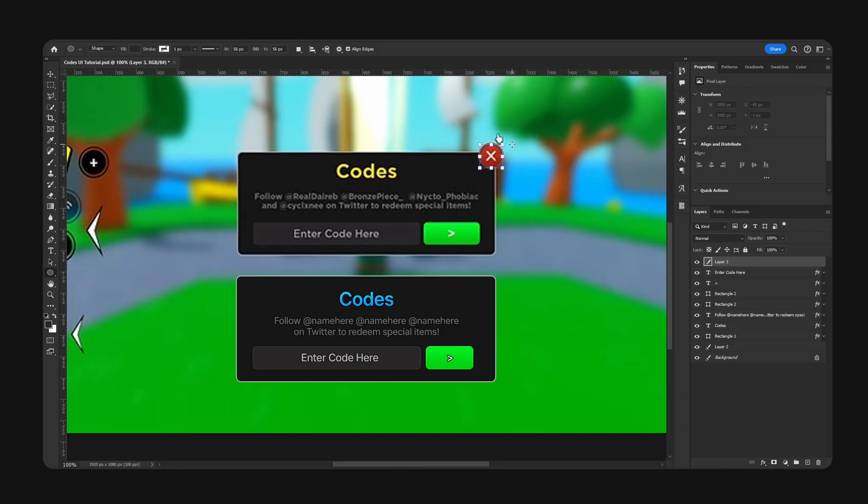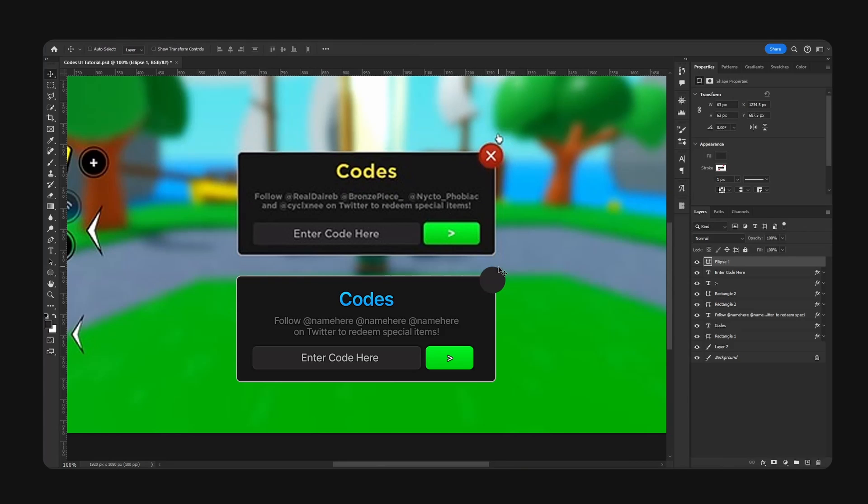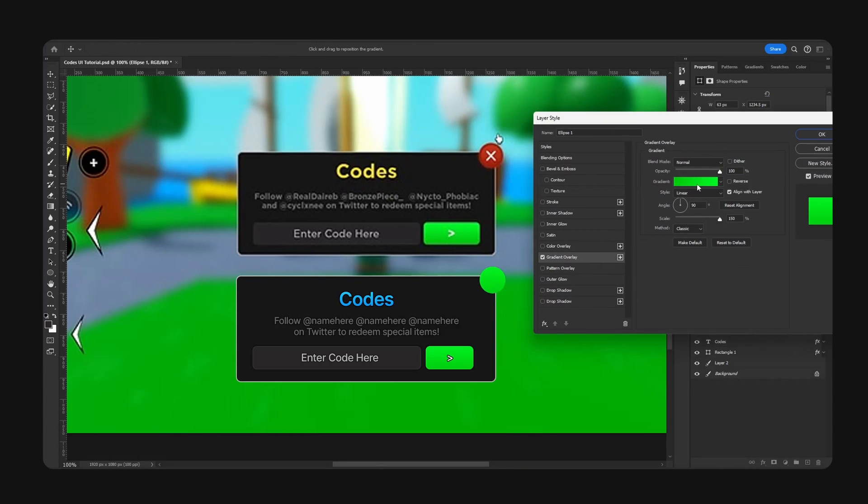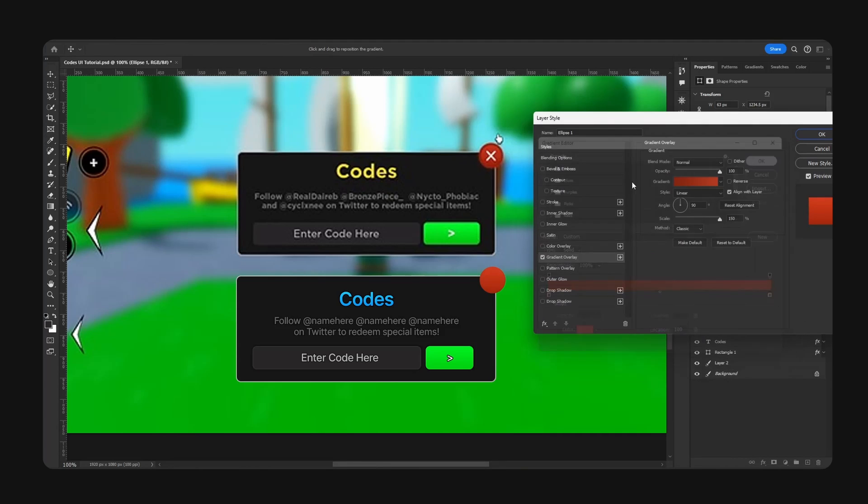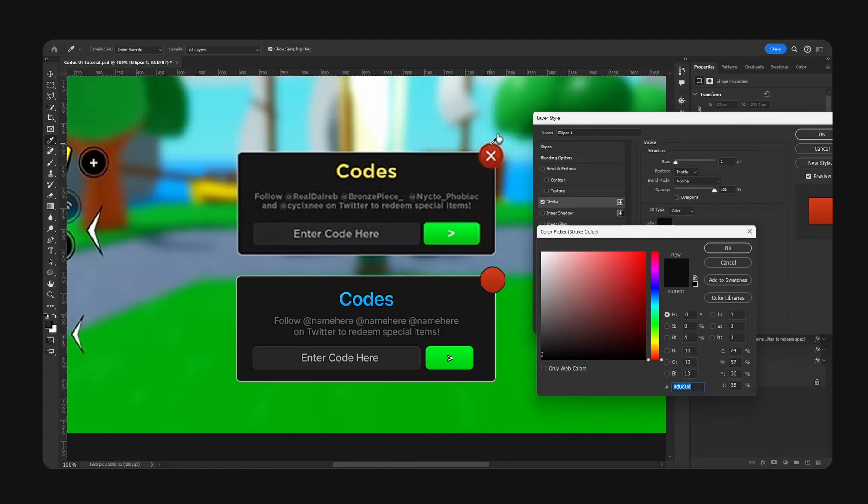Create the shape and we're going to add this gradient overlay and also the stroke. We could go position inside.